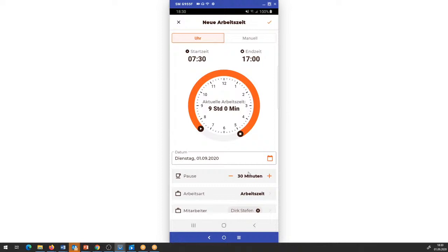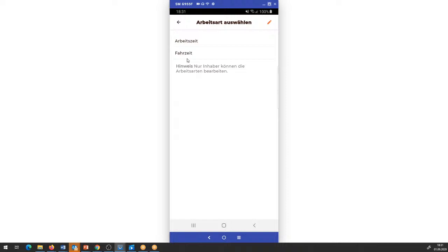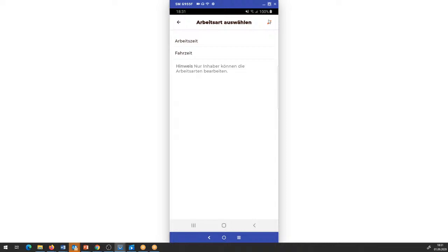Da ich aber eine Viertelstunde Verschnaufpause gemacht habe und die Mittagszeit sich auch ein bisschen gezogen hat, bin ich dann nicht mehr bei einer Stunde insgesamt, sondern bei anderthalb Stunden, die an Pausenzeiten wegfallen. Jetzt habe ich hier die Möglichkeit, die Arbeitsart zusätzlich anzugeben. Wenn ich auf Arbeitsart klicke, haben wir zunächst zwei Arbeitsarten eingegeben: einmal die Arbeitszeit und die Fahrzeit. Als Inhaberrolle habe ich die Möglichkeit, das noch zu bearbeiten und neue Arbeitsarten hinzuzufügen.